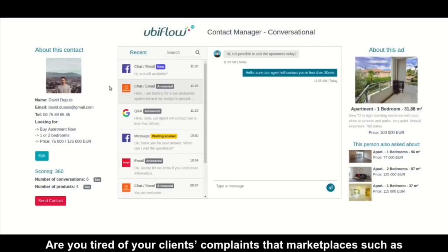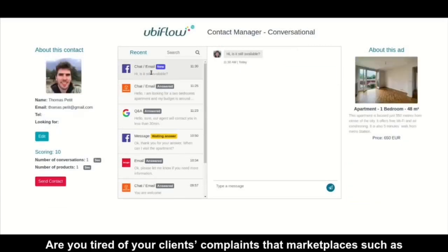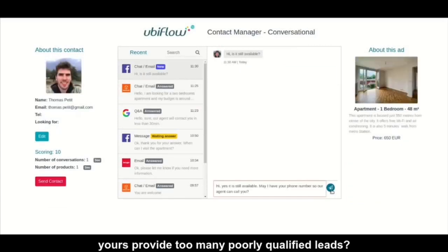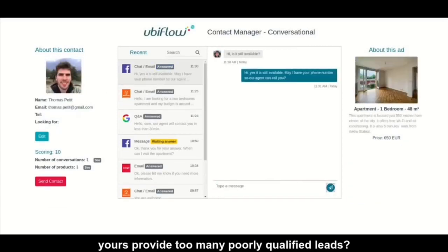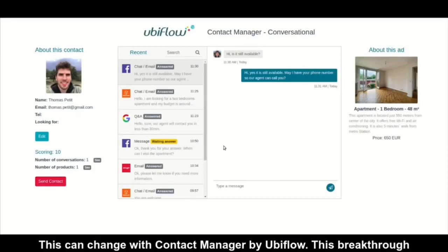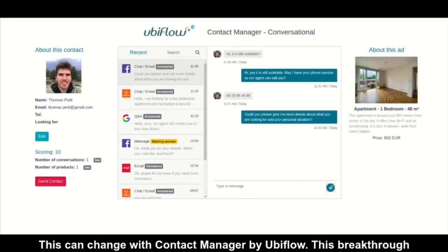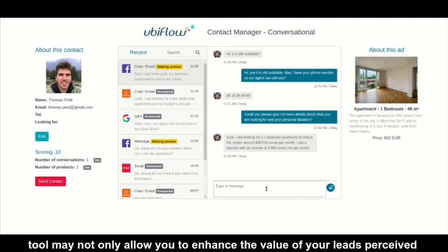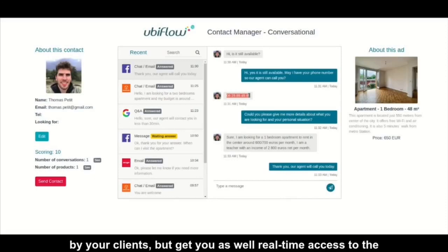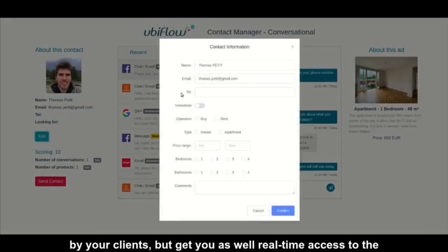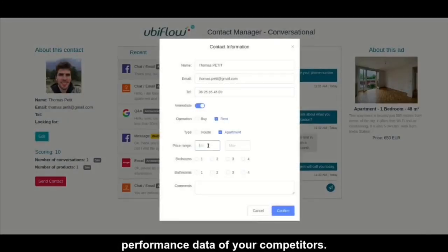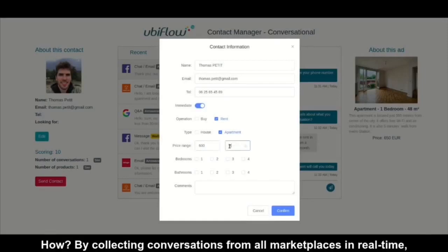Are you tired of your clients' complaints that marketplaces such as yours provide too many poorly qualified leads? This can change with Contact Manager by Ubiflow. This breakthrough tool may not only allow you to enhance the value of your leads perceived by your clients, but get you as well real-time access to the performance data of your competitors.